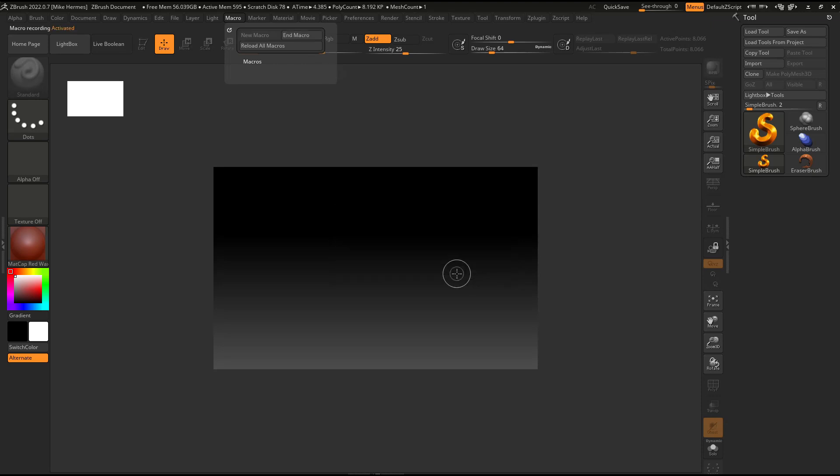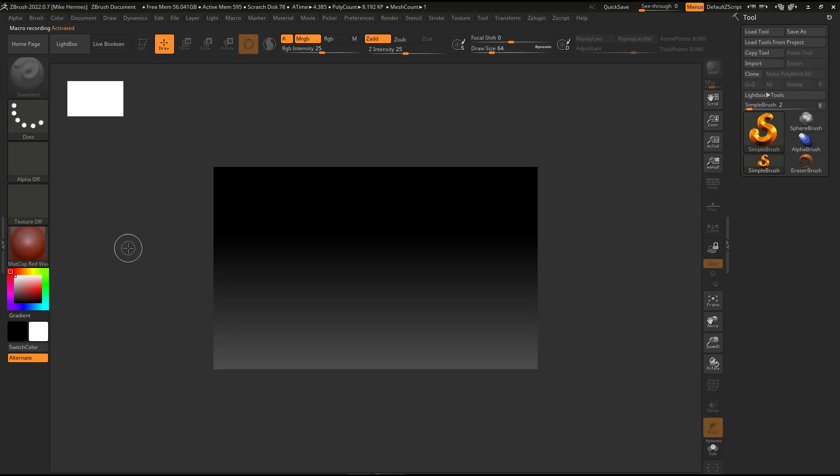I'm just going to click on no. So now you can see up here, it says macro recording activated. It's not recording my voice or anything like that. It's literally recording program steps.